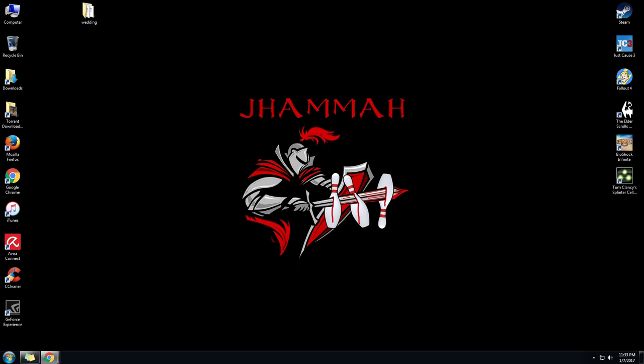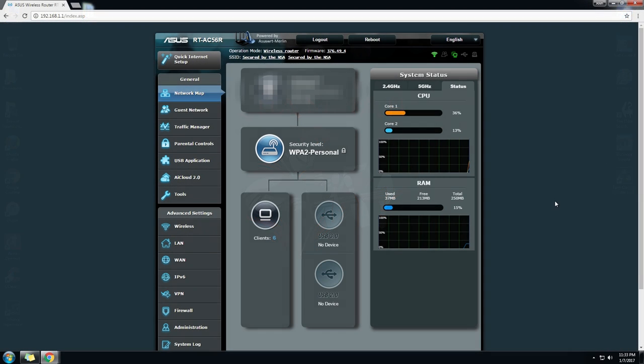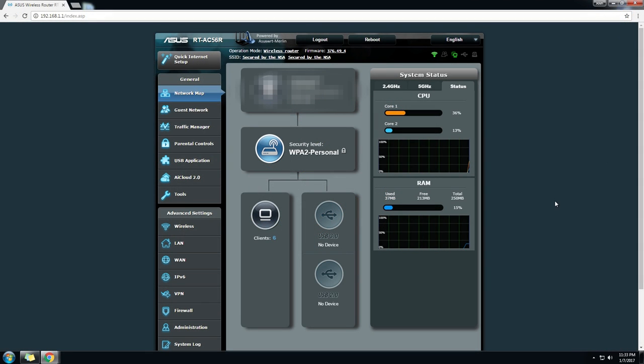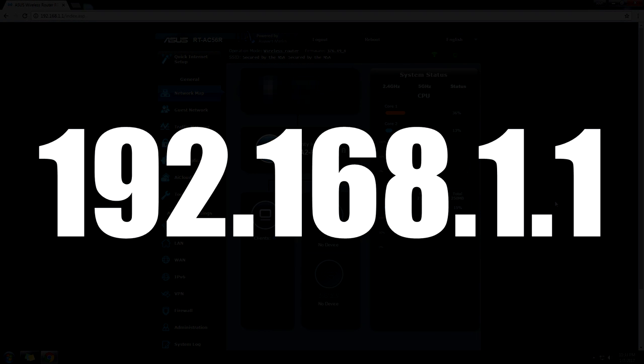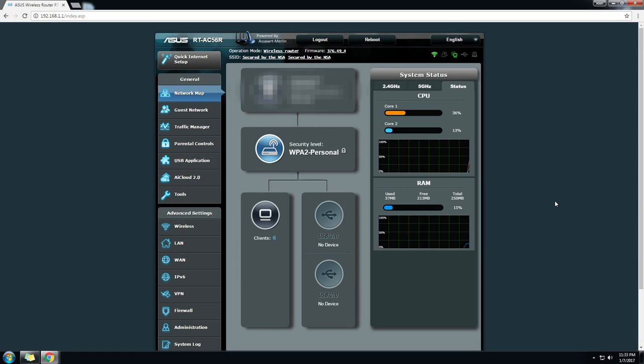First thing you want to do is go ahead and log into your router, which most routers are under the address of 192.168.1.1. If that doesn't come up for you, then you should try googling your model number of your router and seeing what the address is.